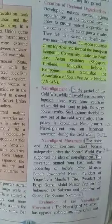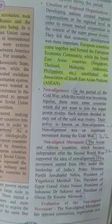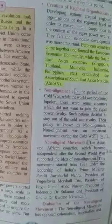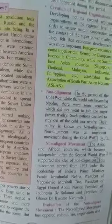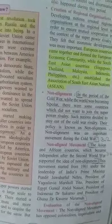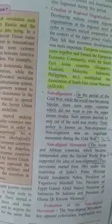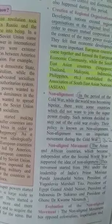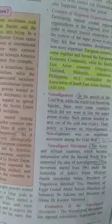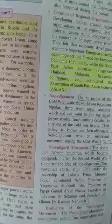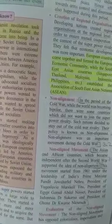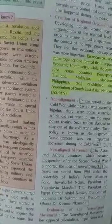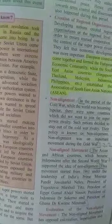Hi everyone, welcome again. Let's continue the second lesson of Standard 9 Political Science. The next point is Non-Alignment. In the period of the Cold War, the world was becoming bipolar. But some countries did not want to join the superpower rivalry. These nations wanted to stay out of the Cold War rivalry. Their policy is known as Non-Alignment.